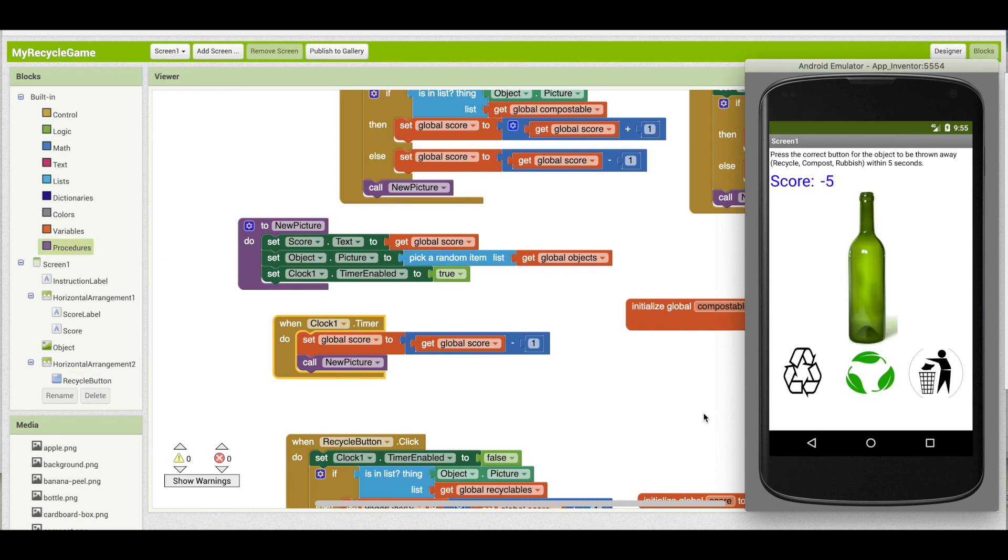But there are definitely ways that you can improve upon this game. Here's just a few ideas for you. First add more images. Certainly the compostable and rubbish list are on the short side, so find more images that you can add to your game.